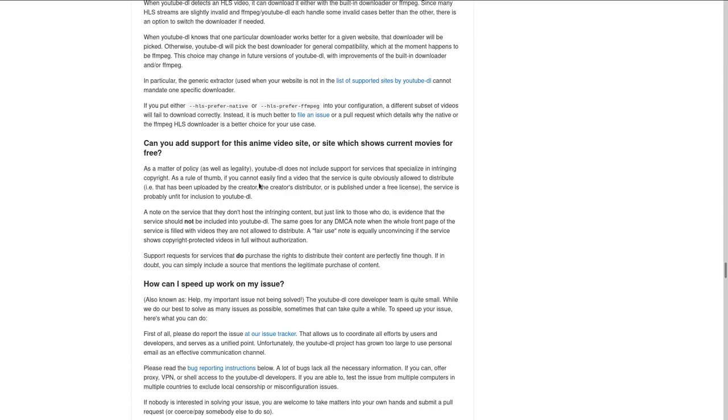As a matter of policy, as well as legality, YouTube DL does not include support for services that specialize in infringing copyright. As a rule of thumb, if you cannot easily find a video that the service is quite obviously allowed to distribute, that is uploaded by the creator, the creator's distributor, or is published under a free license, the service is probably unfit for inclusion into YouTube DL.